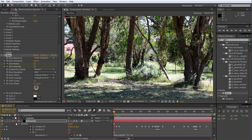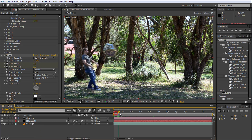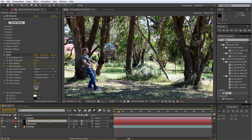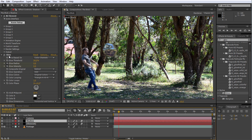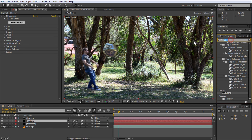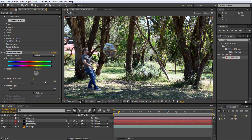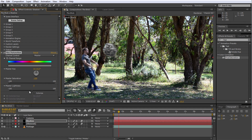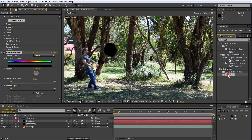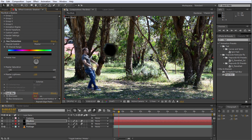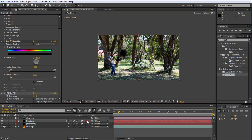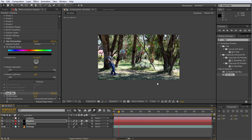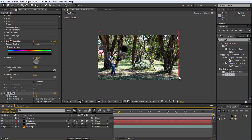Finally, let's create a simple fake shadow for the blob. Duplicate the element layer and call the copy 'shadow'. Remove the glow effect from the shadow and add a hue/saturation effect to it. Reduce the saturation and the lightness to zero to turn the layer fully black. Now apply a fast blur effect to the layer and increase the blurriness to around 40 to soften the shadow. Zoom out and enable the 3D switch on the shadow layer — you can ignore the warning you see.